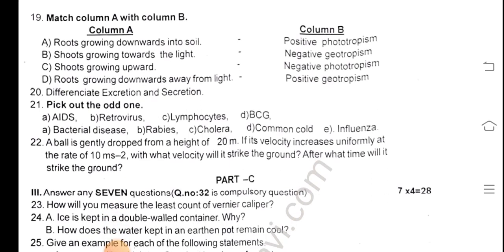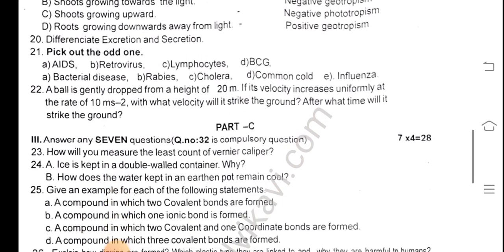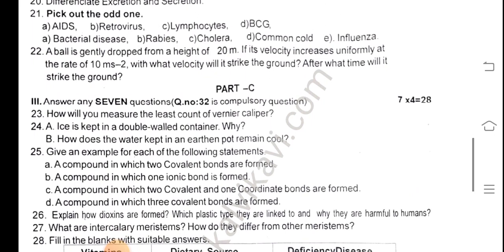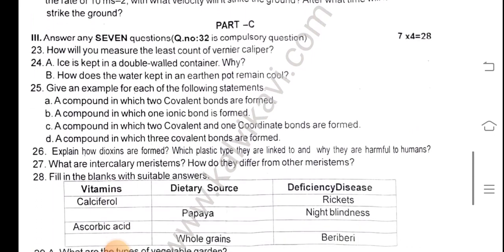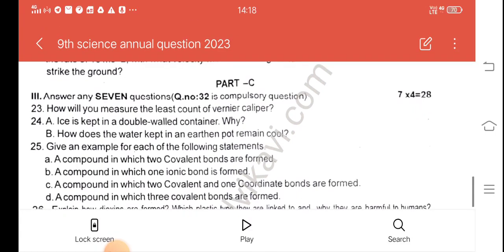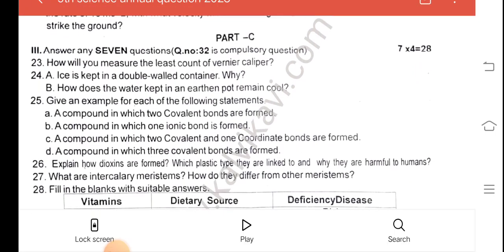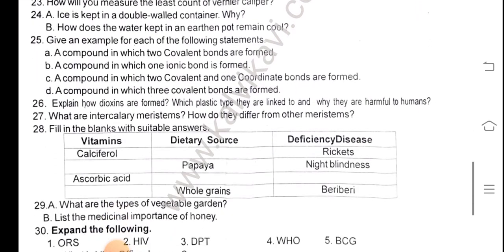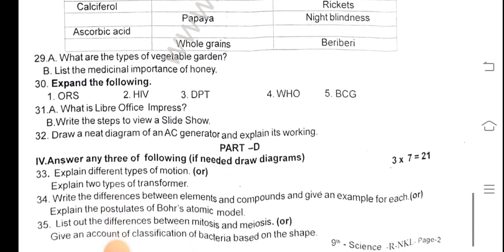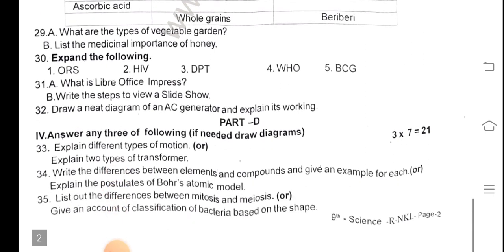Some parts are compulsory. Question number 32 is compulsory. The link is in the description of the video — please click on the link in the description. If you are going to share the video, thank you.